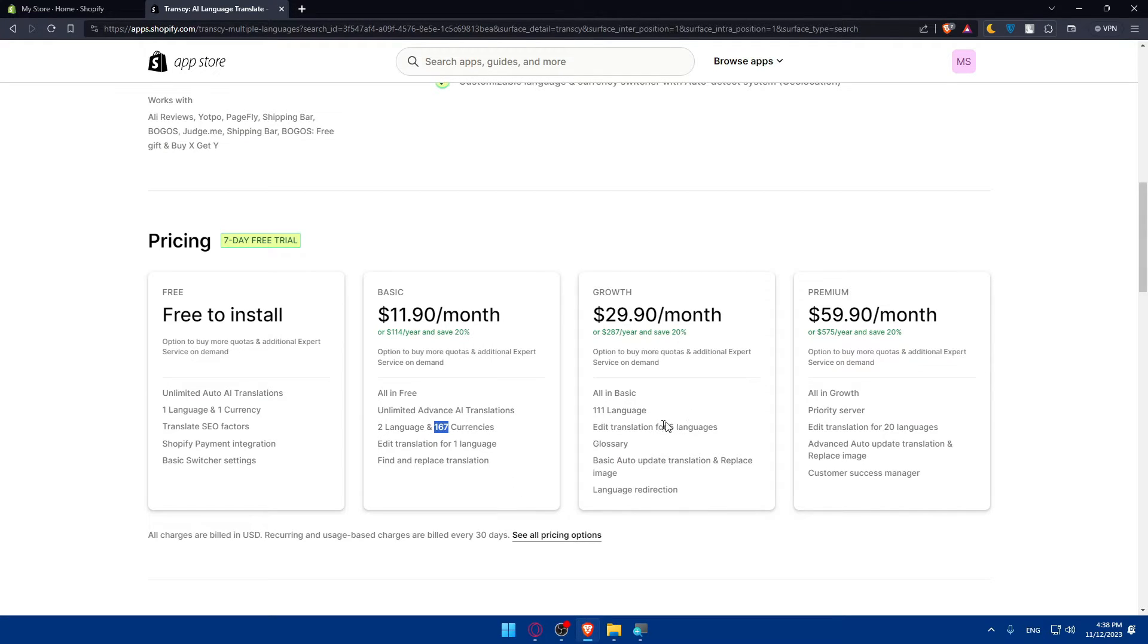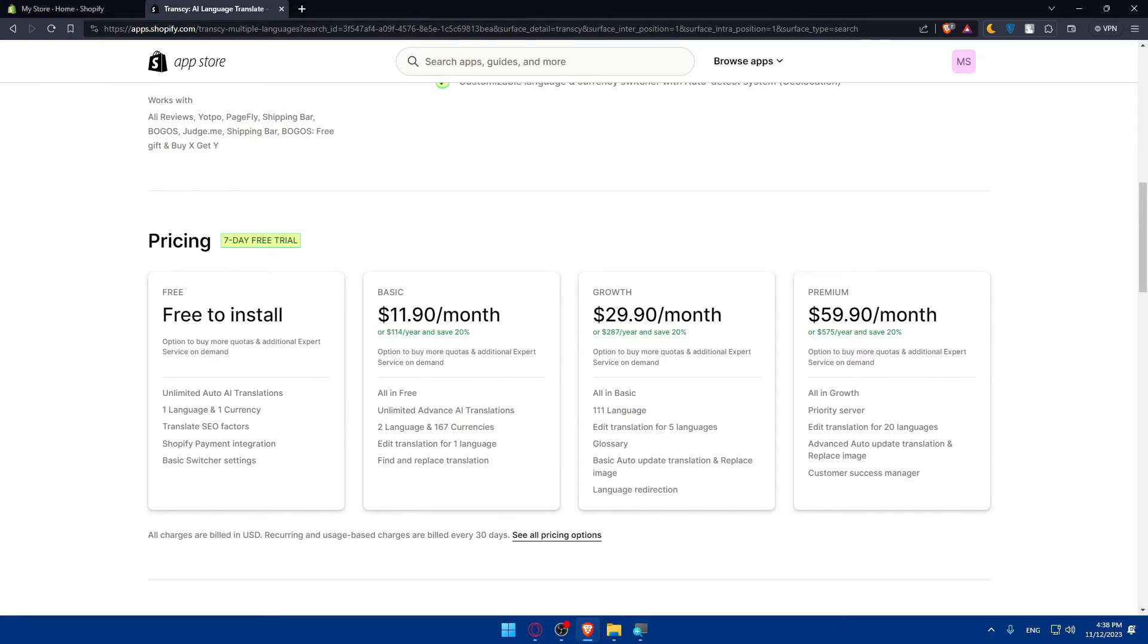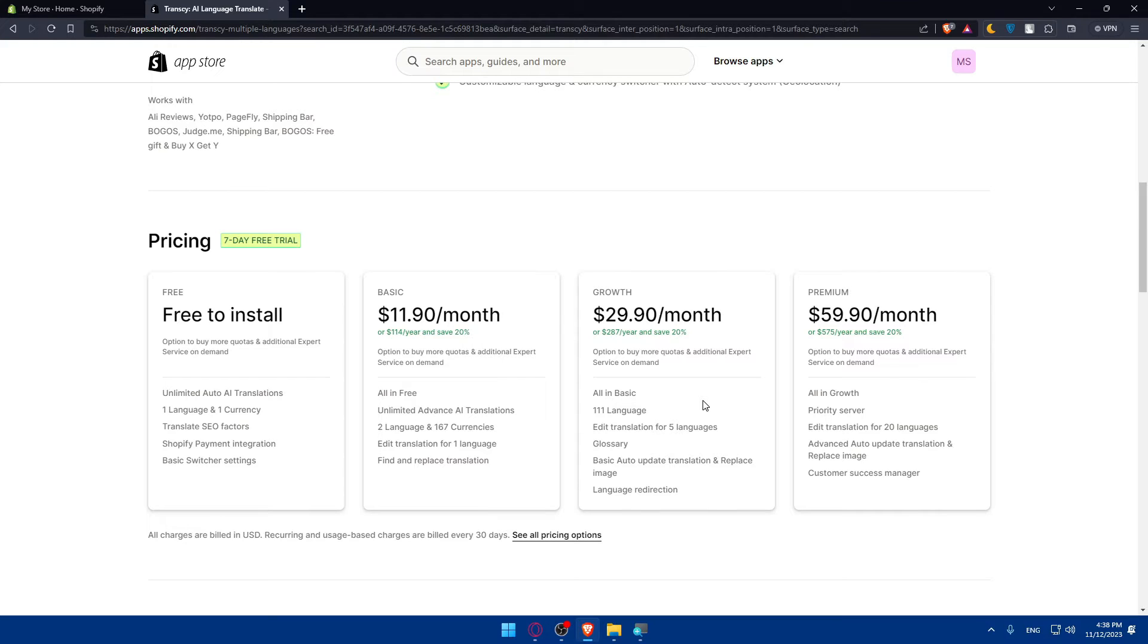For growth, you will get everything here in basic plus you will get all the languages, which is 111 language, edit translation for five languages, glossary, basic auto updates translation, and replace image and finally language with a redirection.